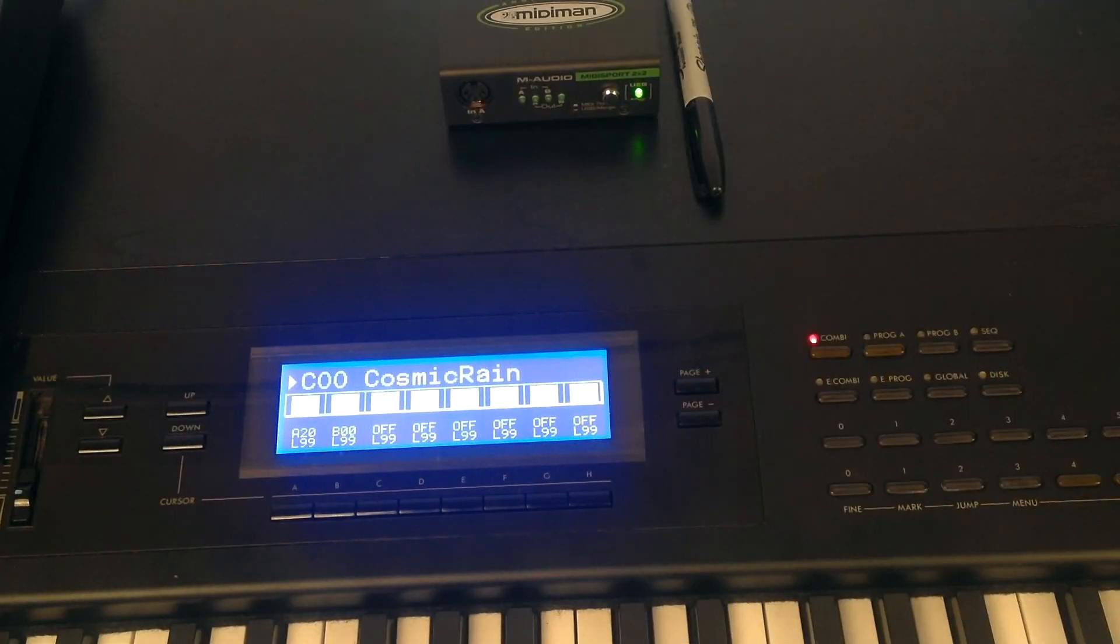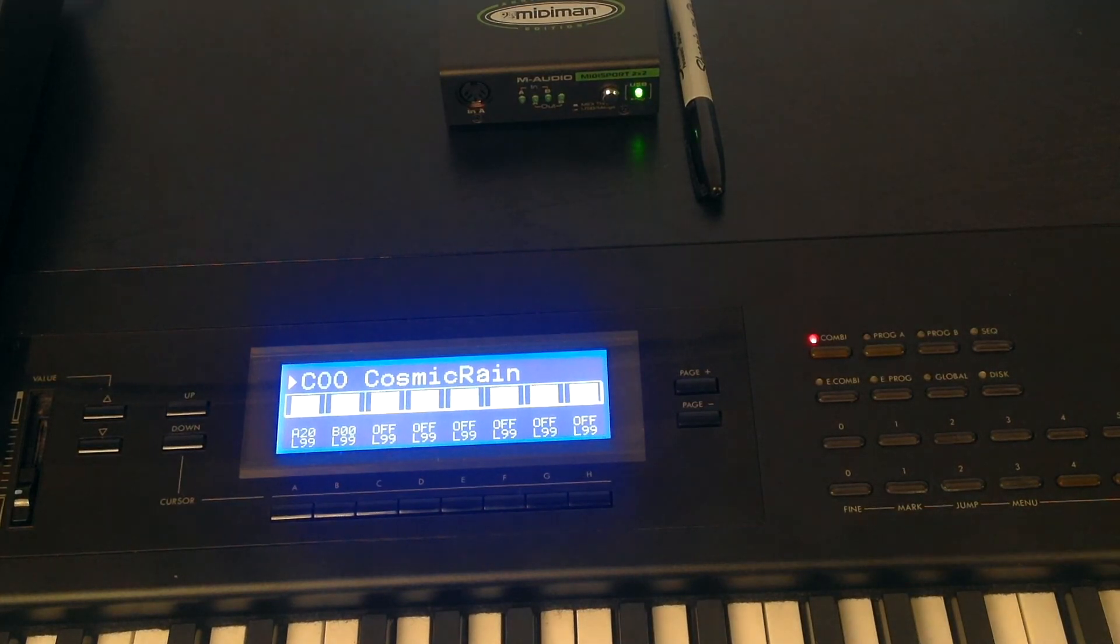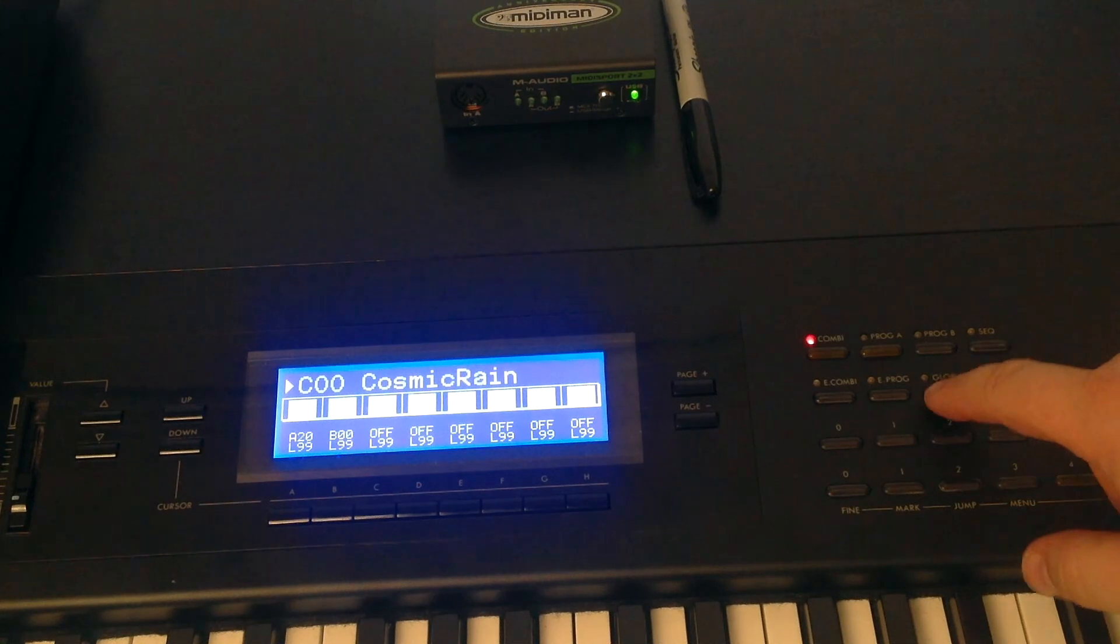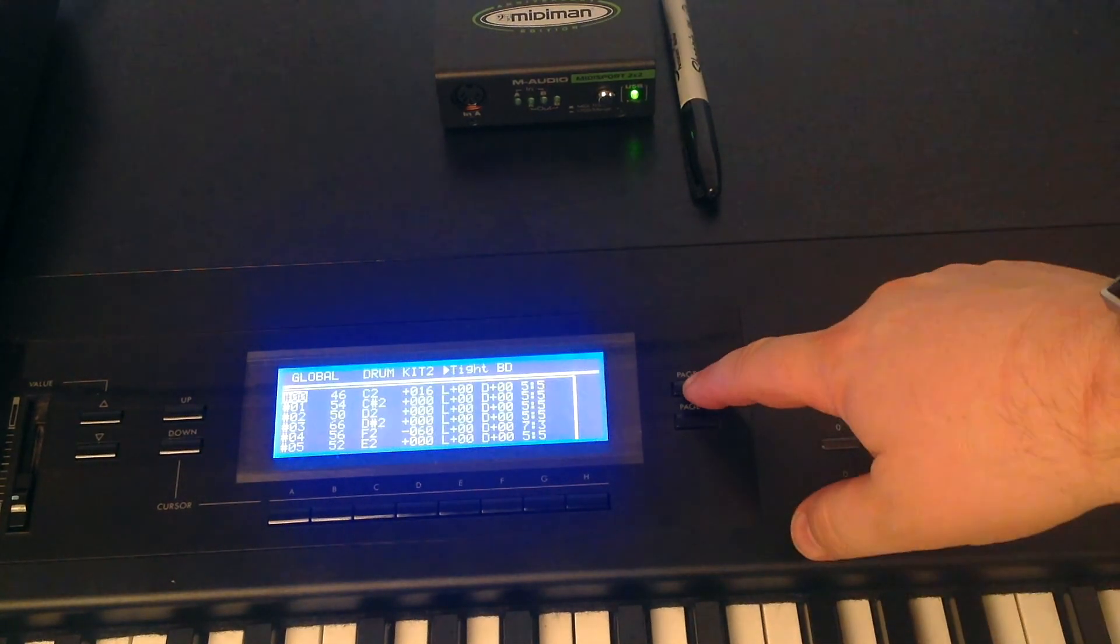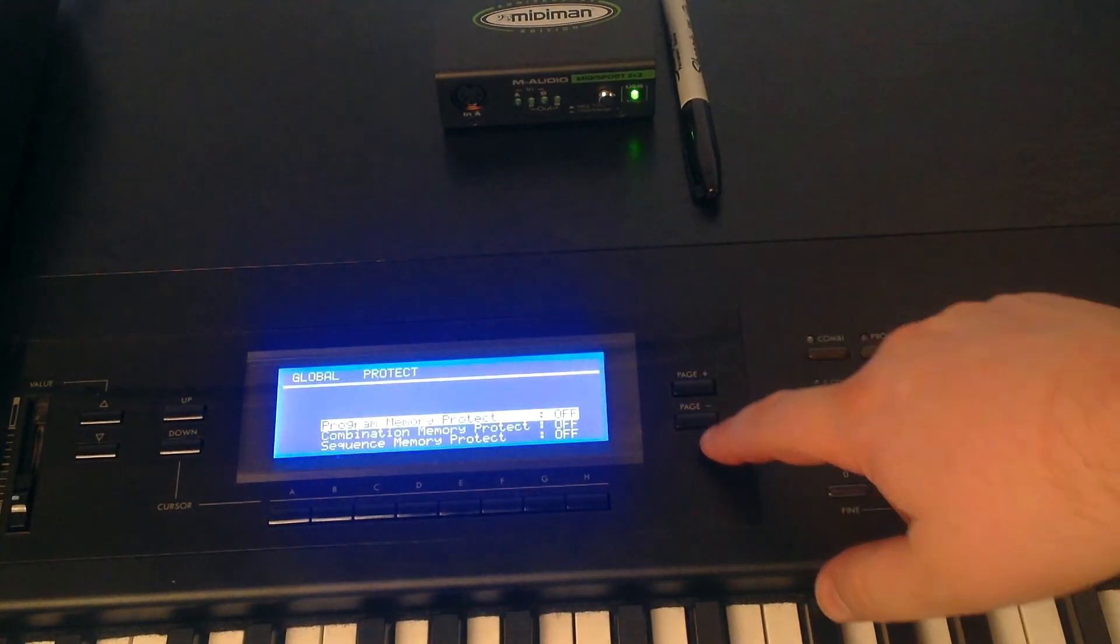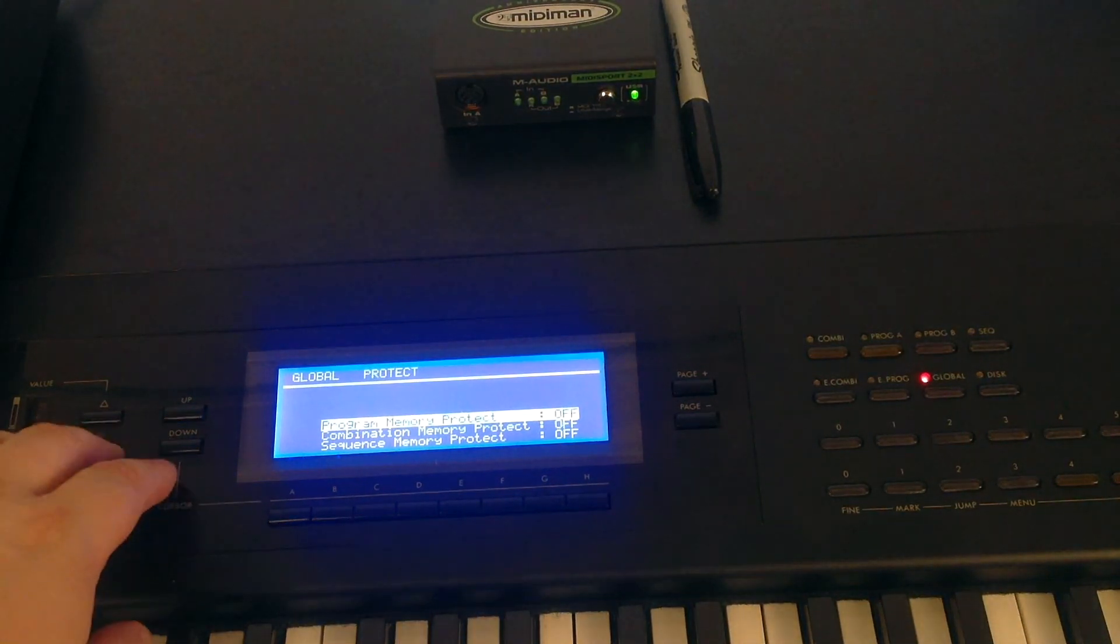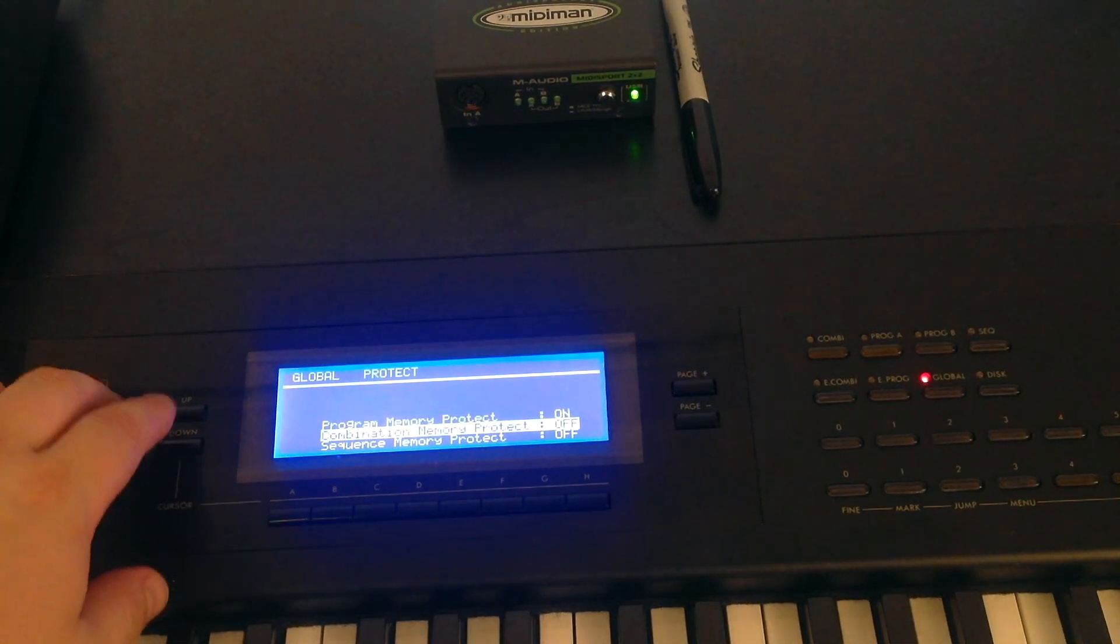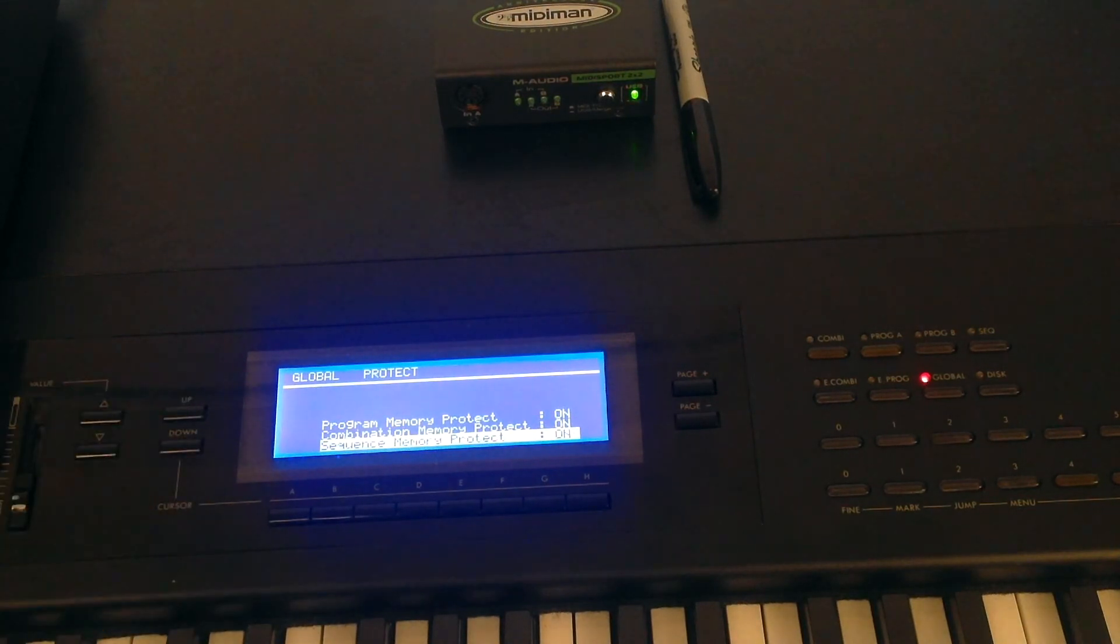Following the data load, we now need to reset the keyboard back into a safe mode. So the first thing is to reset the protects. So using the global button and the page menus, we go back up to the protects. And using the up and down and the value keys, we switch all the protects back on.